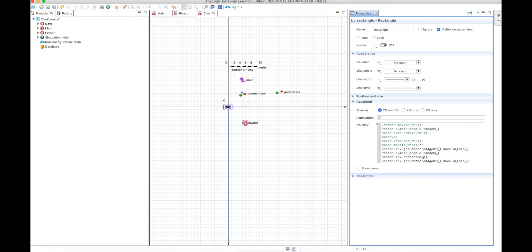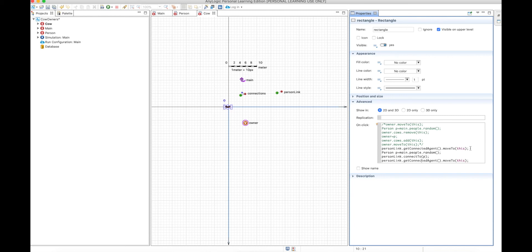Using connections is much simpler overall. You don't always need connections, but if you're using variables on both sides — in both the cow and the person — it's better to use connections, because you only need to change things on one side instead of both. This is a big way to avoid errors.